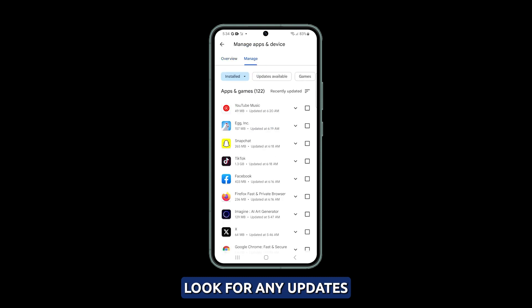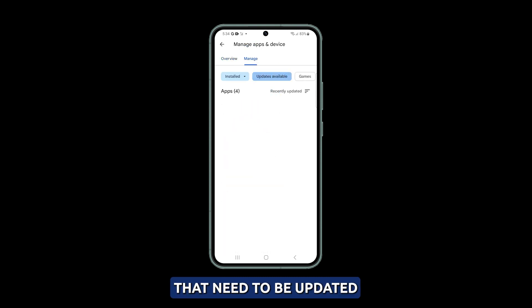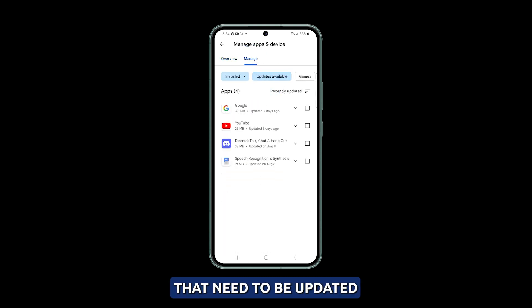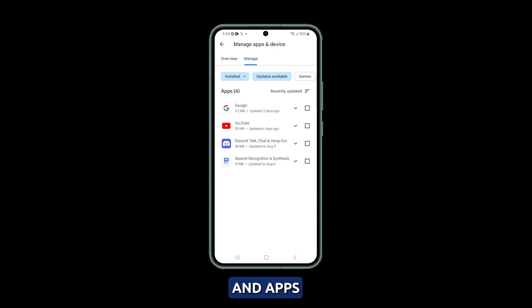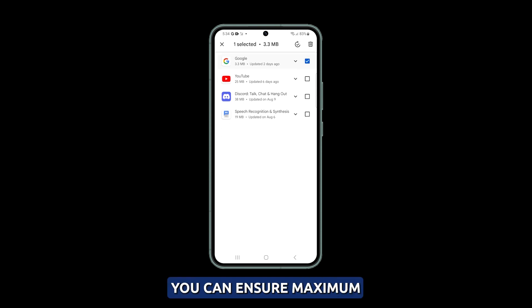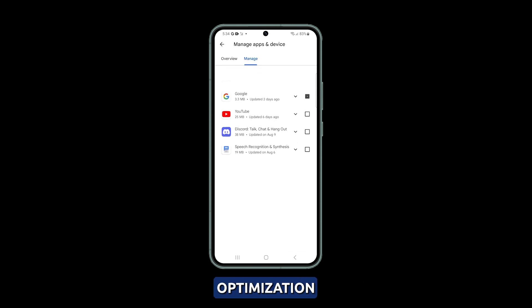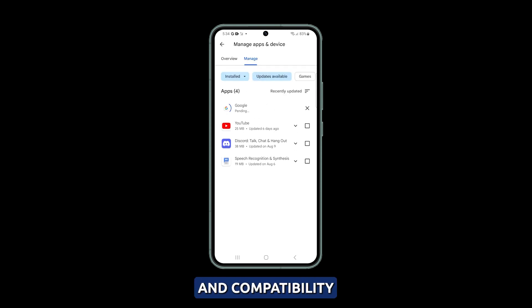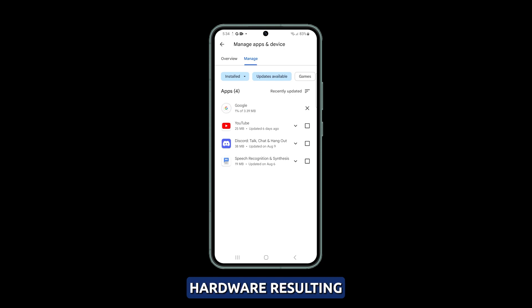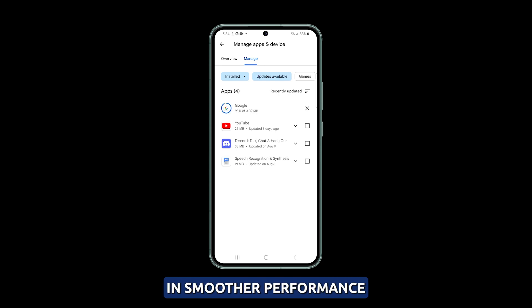Look for any updates available and select the apps that need to be updated. By updating your camera and apps, you can ensure maximum optimization and compatibility with your S23's hardware, resulting in smoother performance.